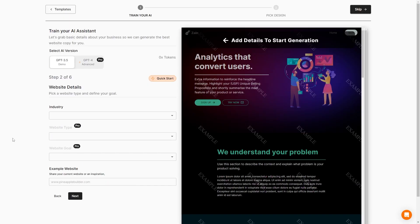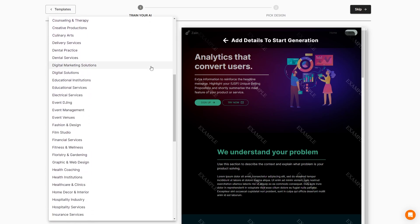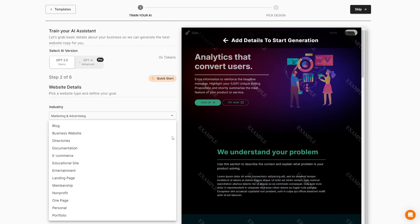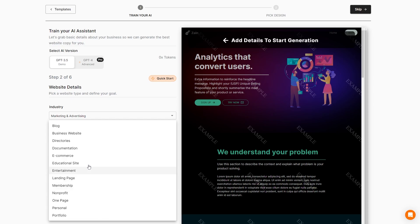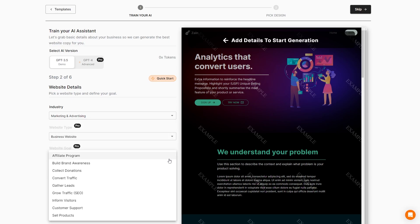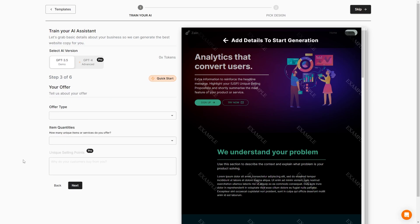So now we want to pick our website type and define our goal. So our industry, there's a nice drop down menu. We can go ahead and choose what industry that we are in. We are in marketing and advertising. Now we can choose our website type - blog, business website, directories, documentation, e-commerce site, educational site, entertainment, landing page, membership, non-profit, single page, personal or portfolio. This is going to be our business website and our website goal is to gather leads. And then we can also share an example website. If there's a website that we really like, we can input that here and it will take inspiration from that website. Let's go ahead and do next.